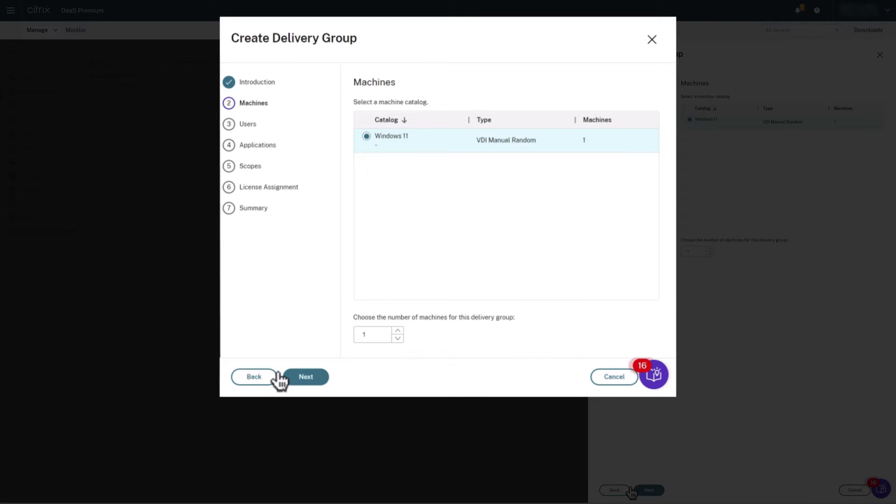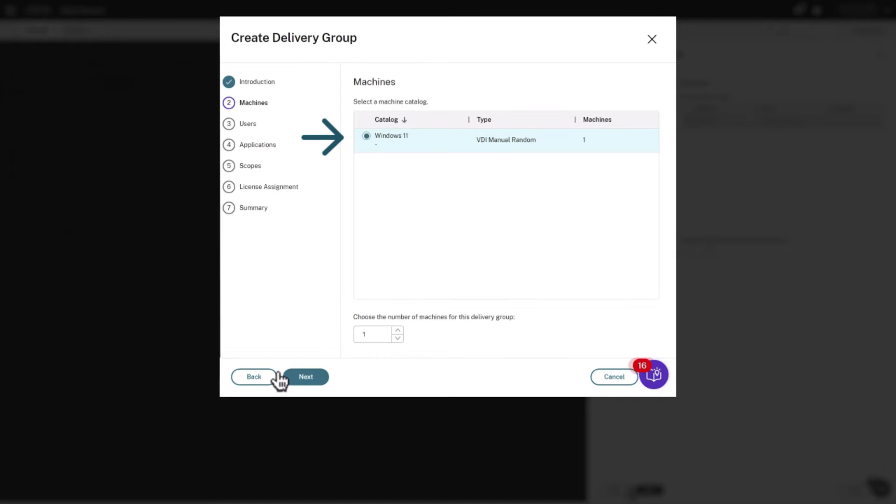You'll notice that the machine catalog that we created in the third step has been selected for us automatically as the only one available.